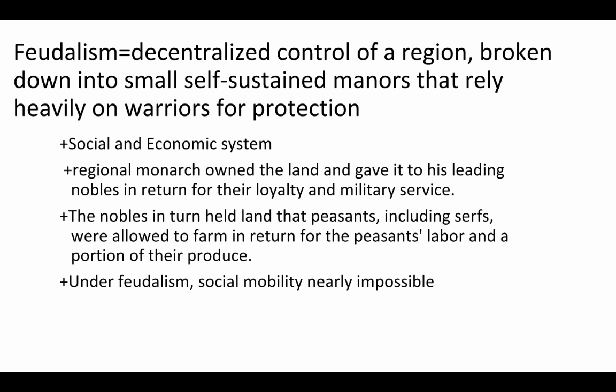So feudalism — when we use the word feudalism, we are talking about decentralized control of a region. That happens for a variety of reasons, and rather than being hypercentralized, we are decentralized and broken down into self-sustained communities. In the case of Europe, those communities were pretty isolated, less so in Japan, but there's often a lot of conflict, at least in this era, and it leads to a heavy reliance on our warrior class.